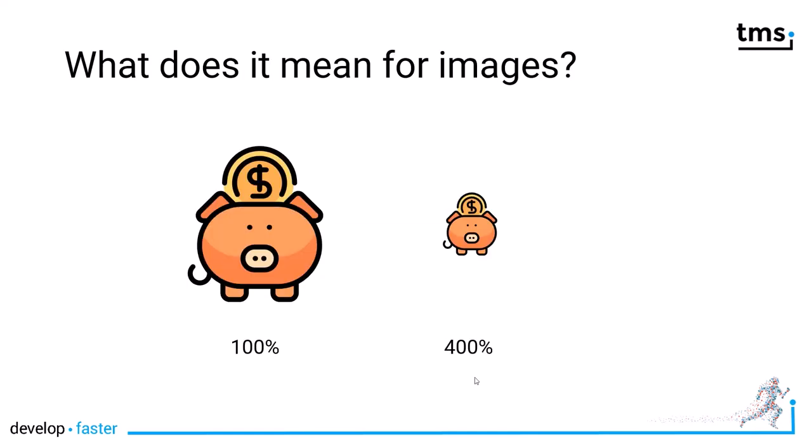In Delphi you always develop at 100%. It's designed for 96 dots per inch. If you run your desktop application on a high density display, for example a 4K display, it might be set to a zoom factor in Windows of 400%, meaning your image is only displayed at a quarter of its size.